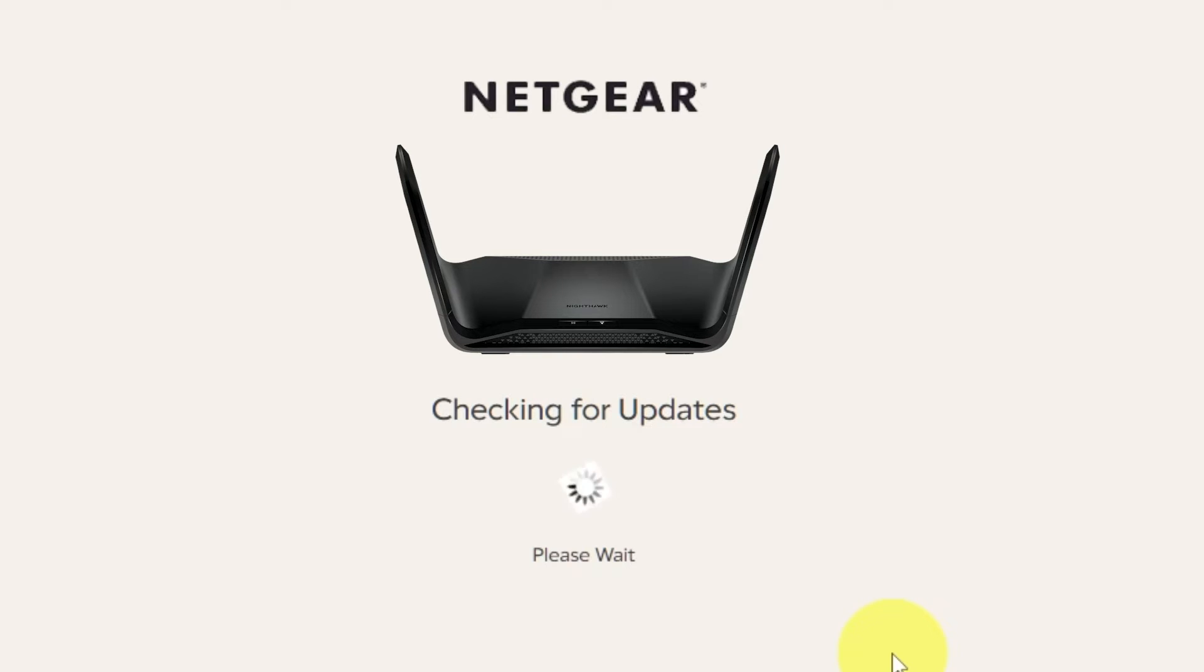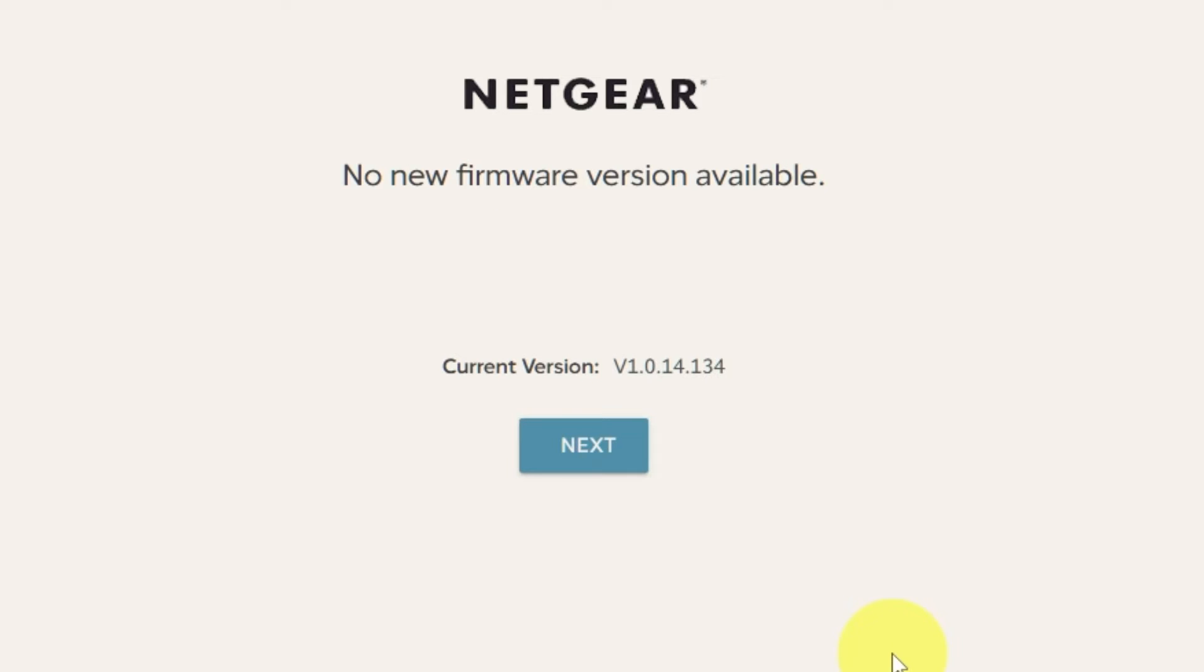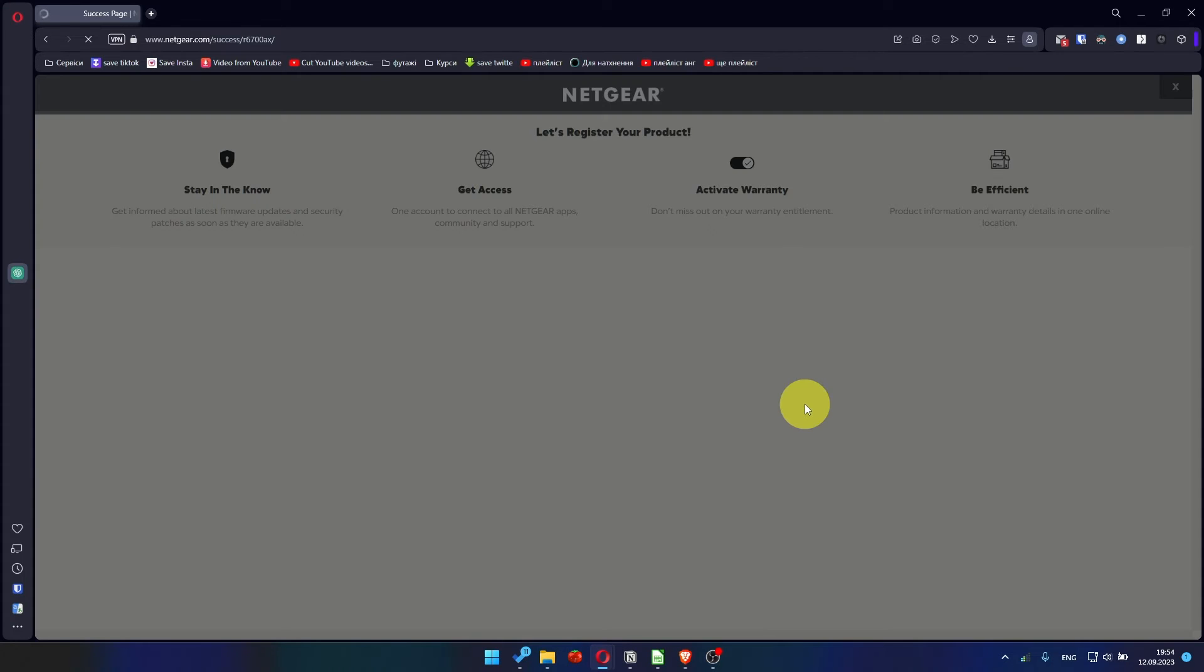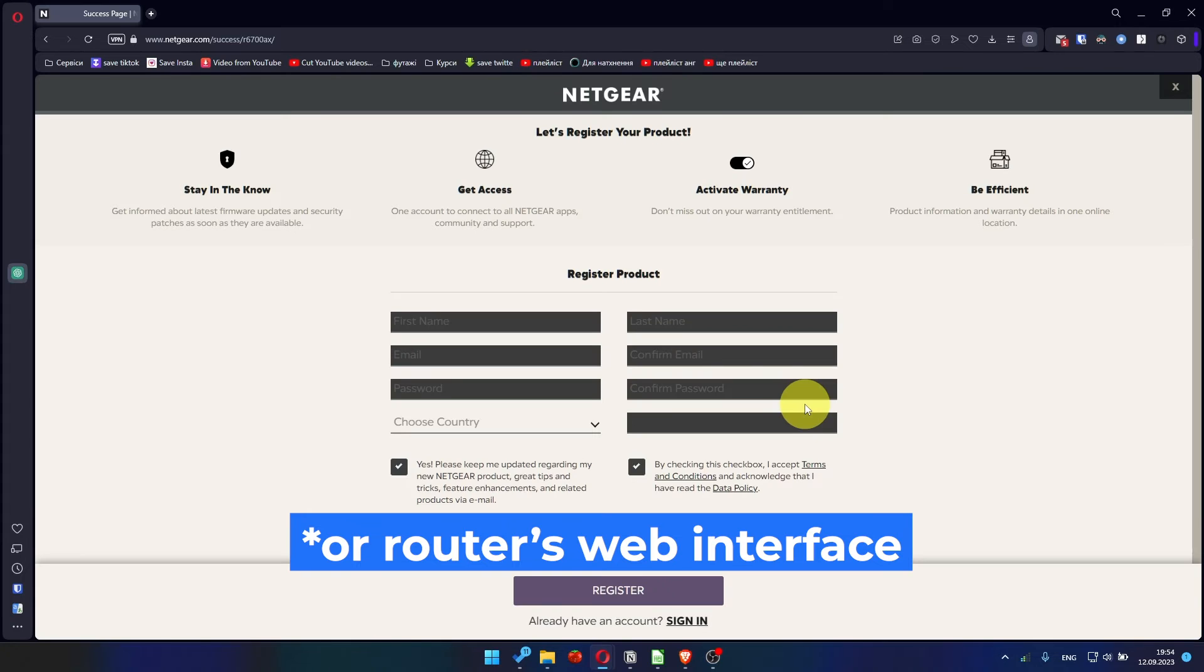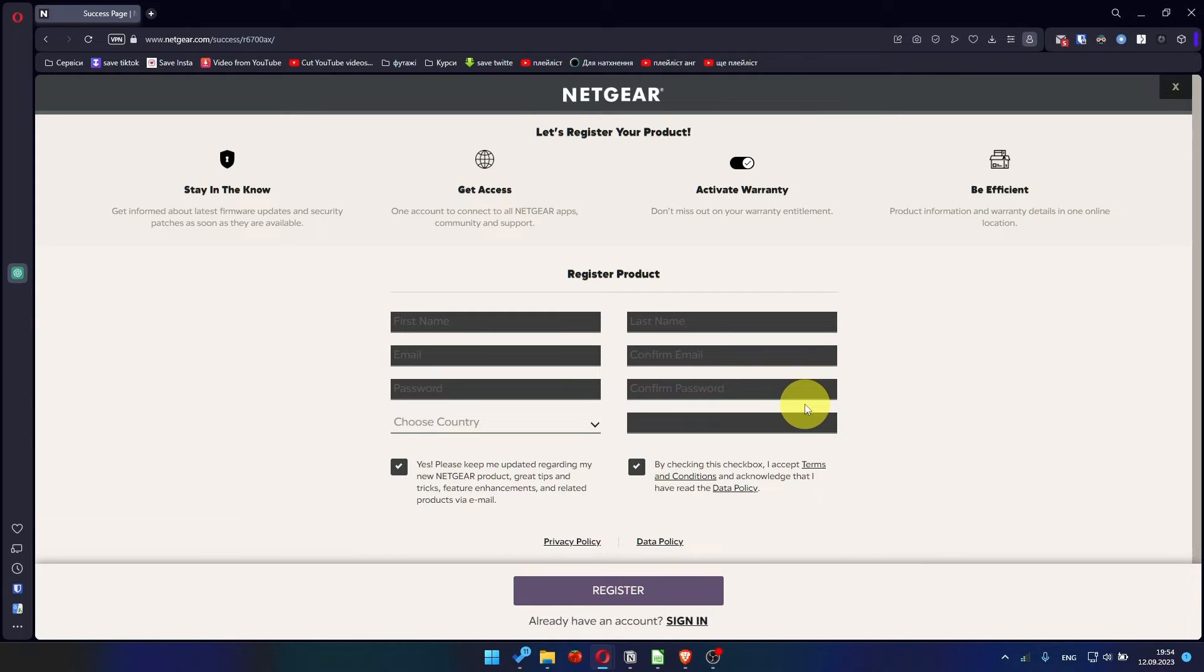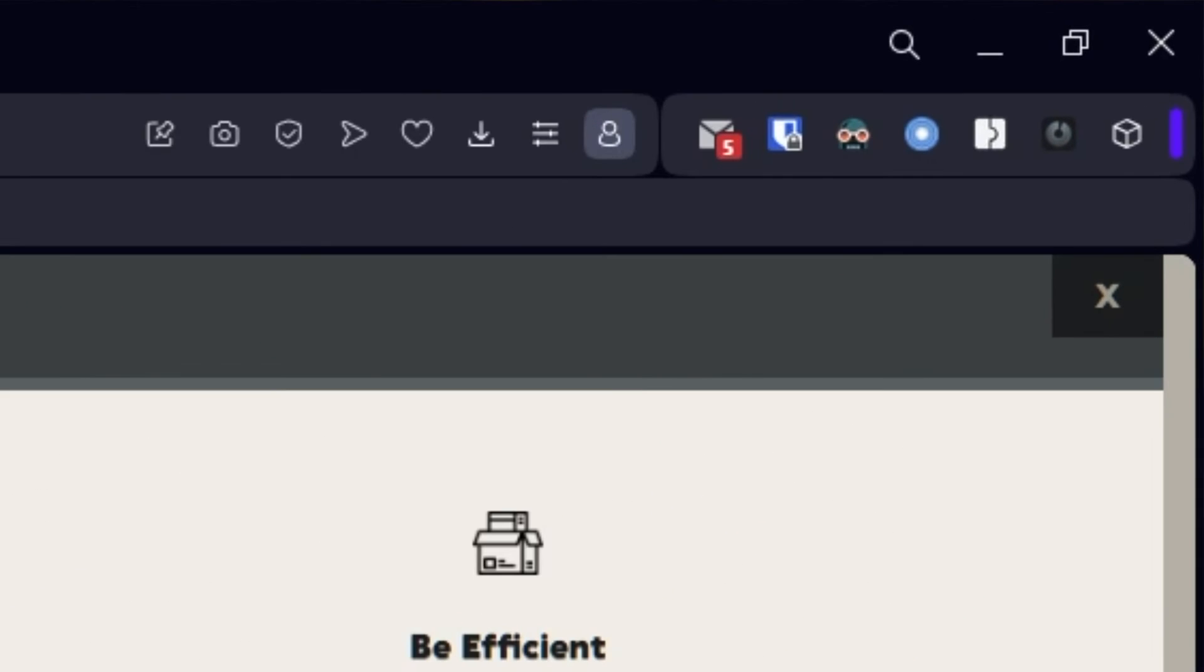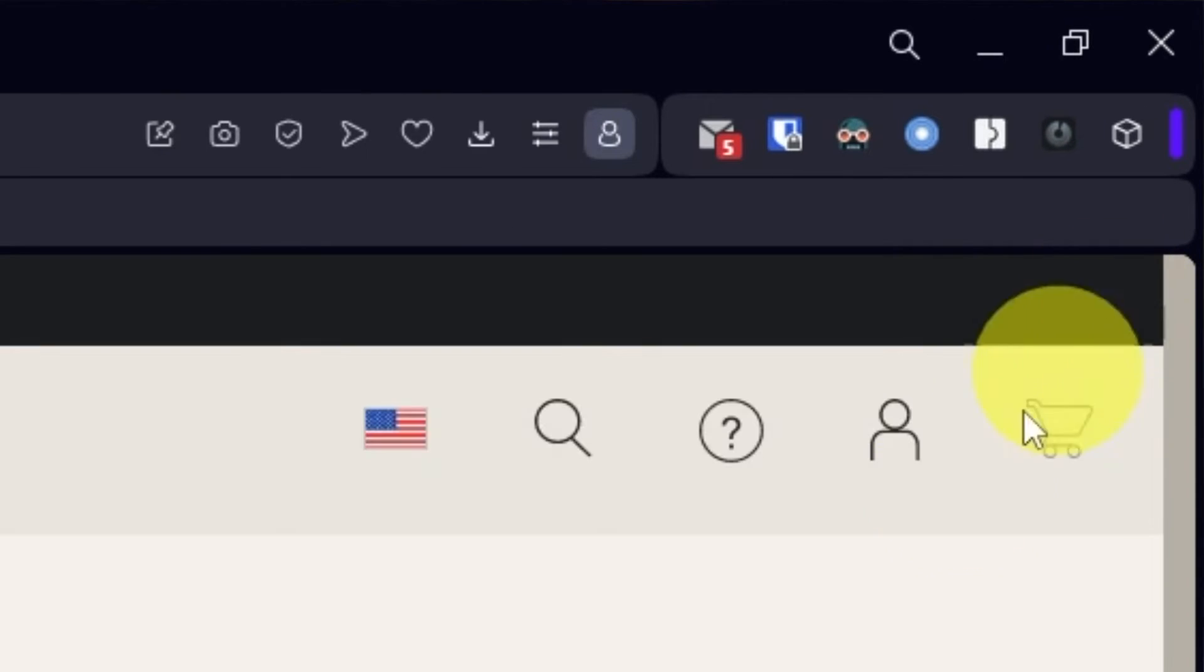If the router has not been updated for a long time, the next page may automatically start the firmware update process. If the new firmware is not available, click next. After updating the firmware, you may be redirected to the Netgear website where you can register your router. If you want it, you can do it. I'm just going to close this window because I'm not going to do that.